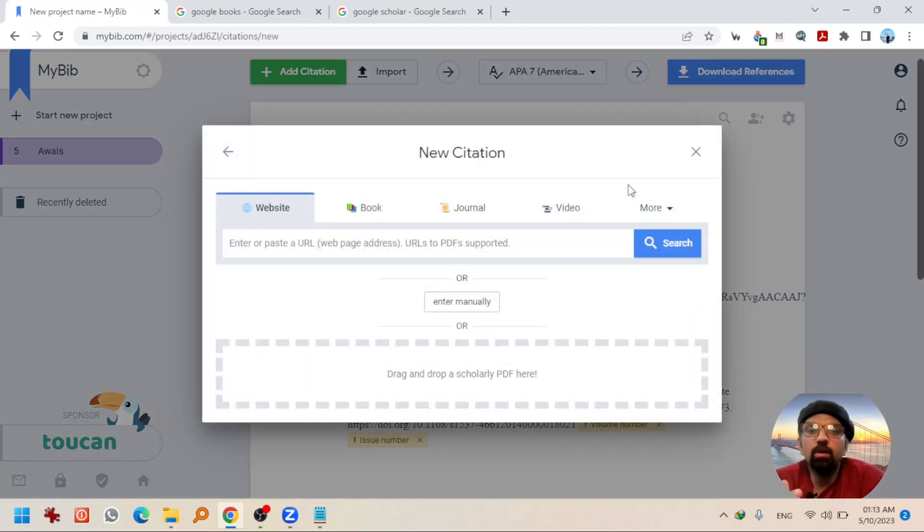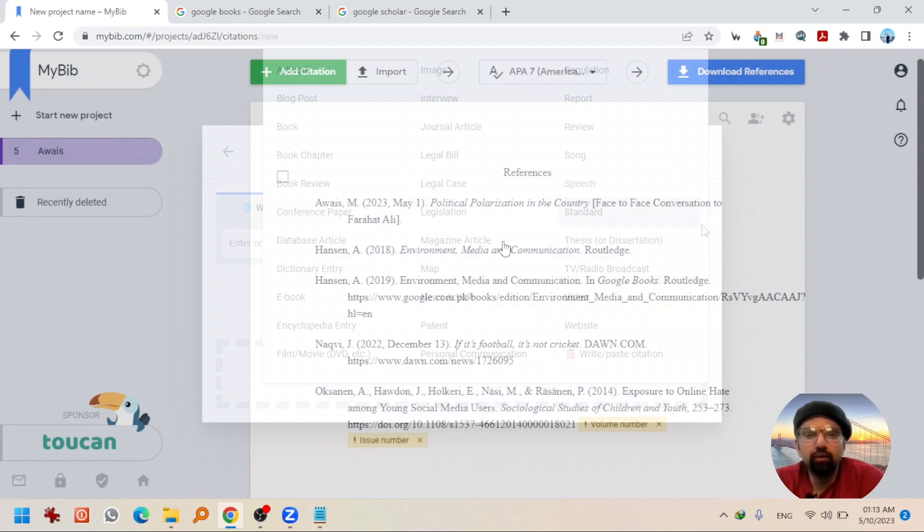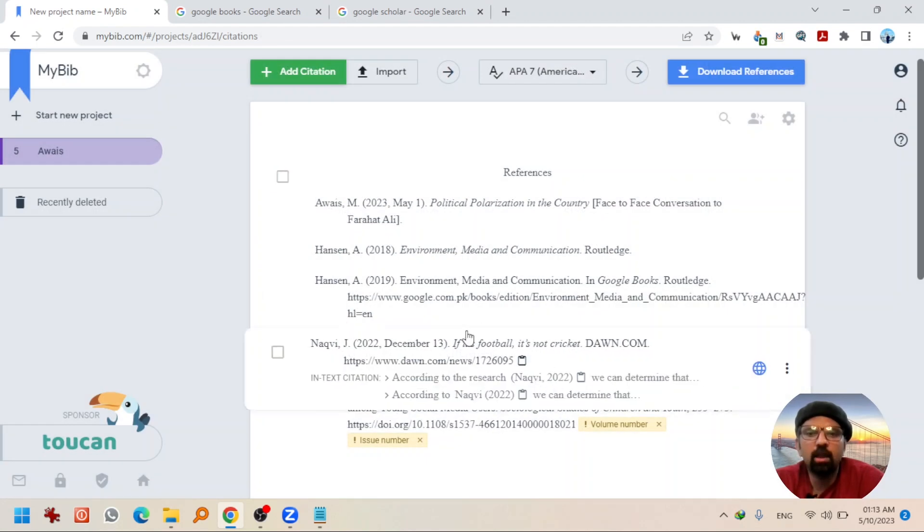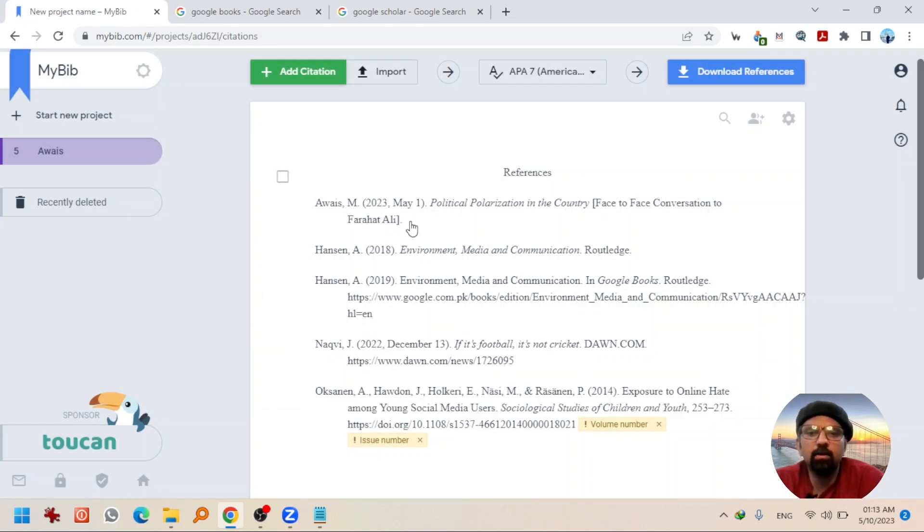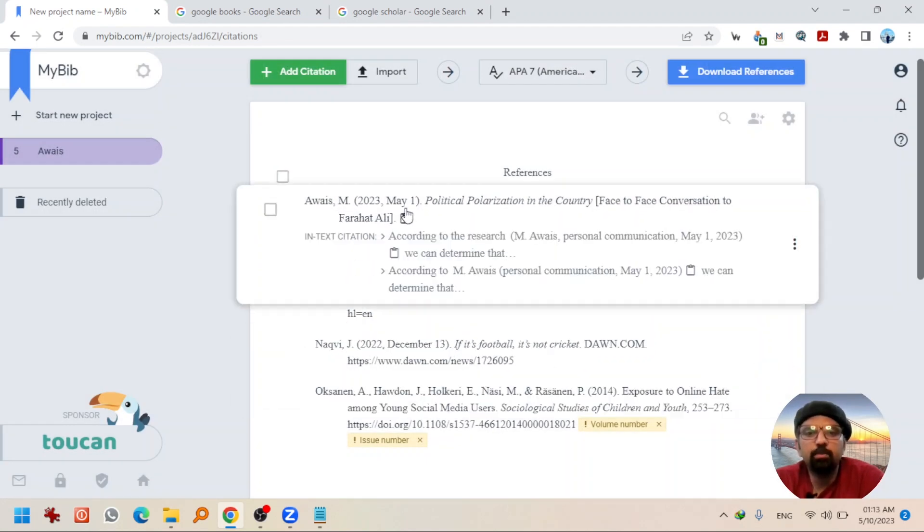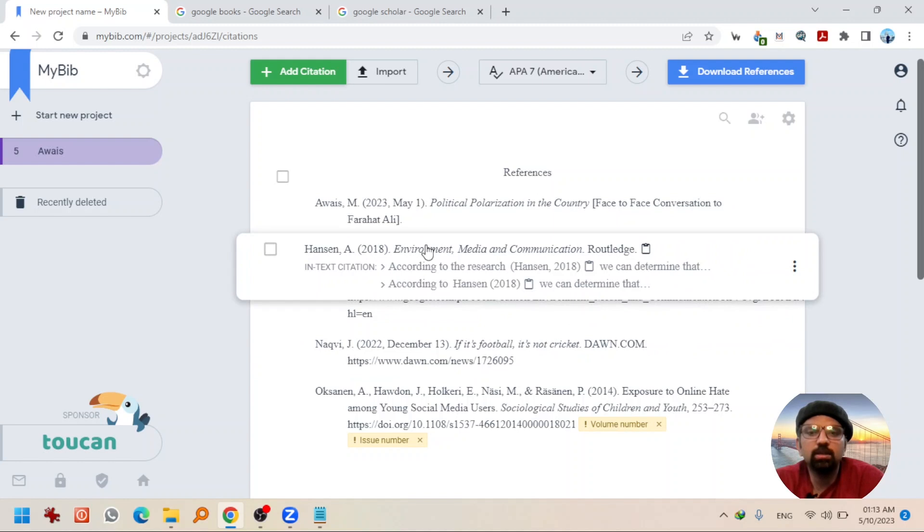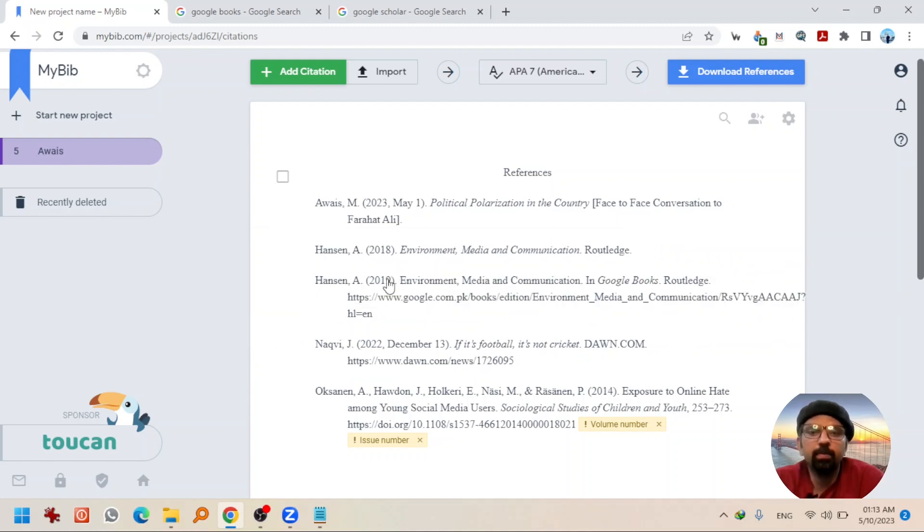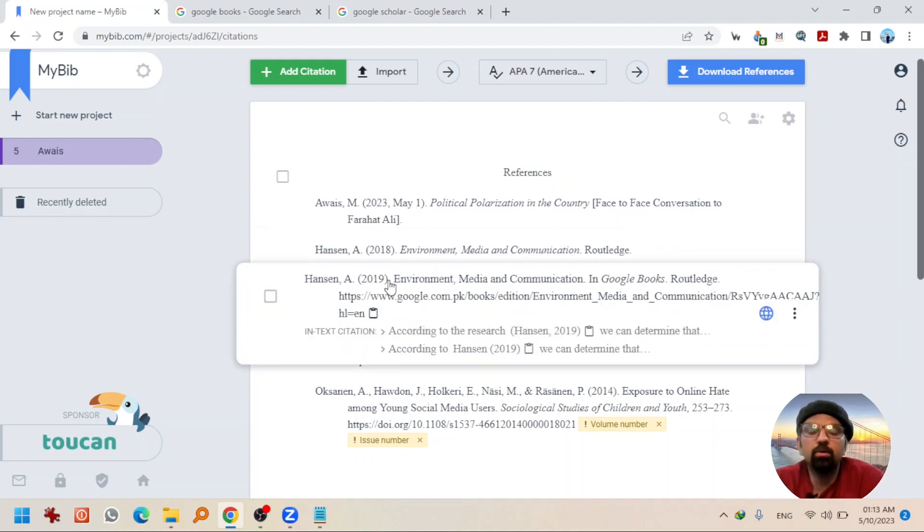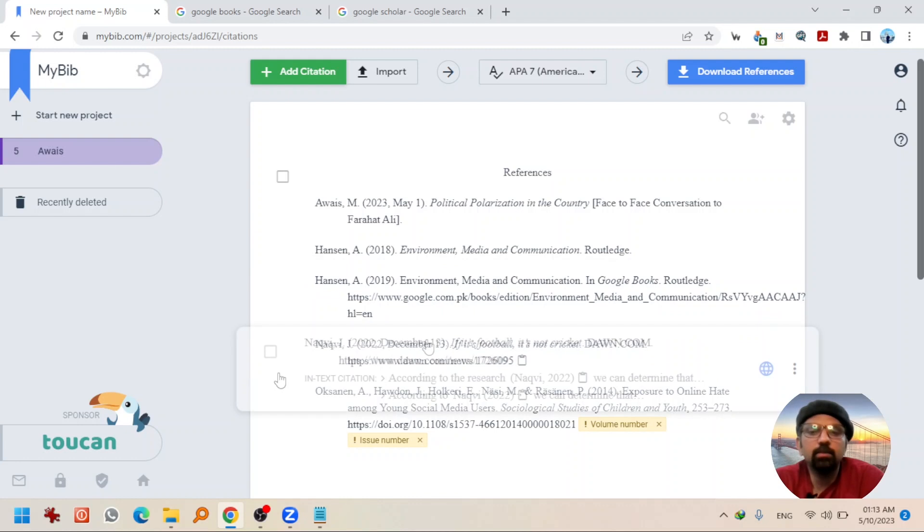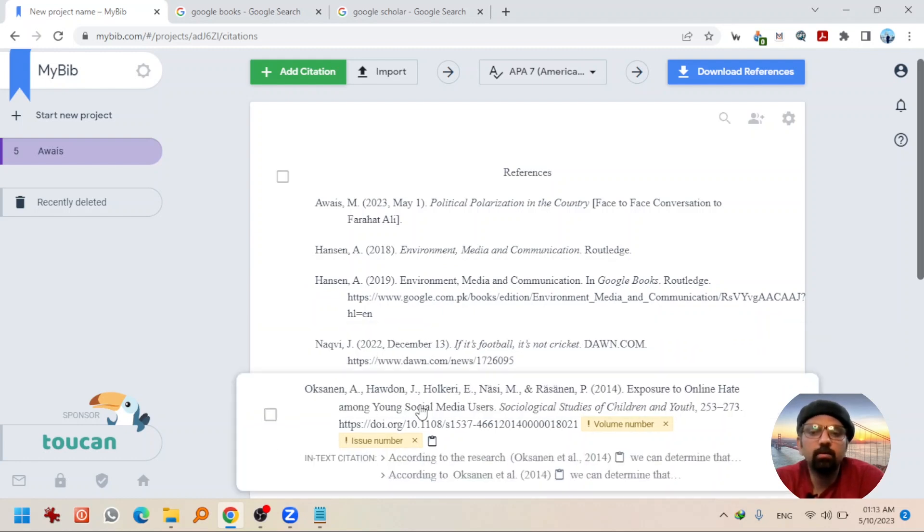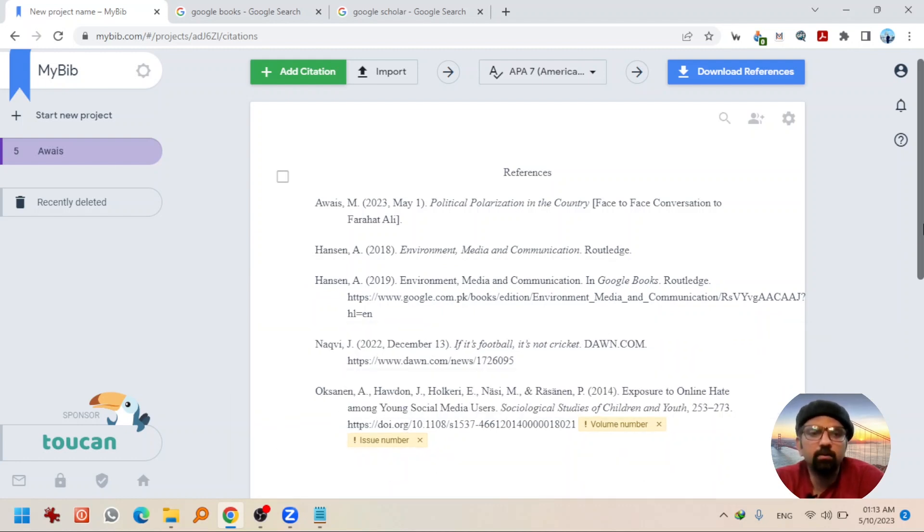You can give other reference types or try at your own. These references have been added. This is personal communication. This is a book with ISBN number. This is a book with the URL. This is a newspaper article. This is a journal article, right?